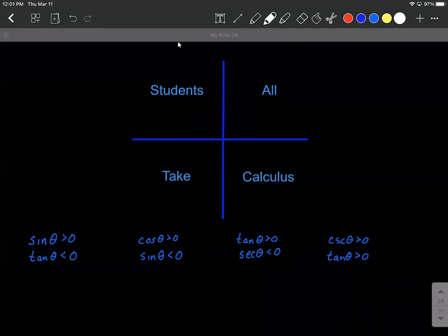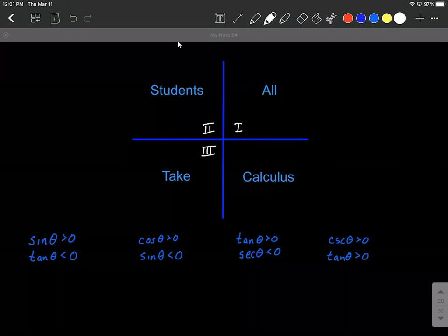Let's talk about a phrase that's going to help us figure out which quadrant an angle is going to reside in based on trigonometric functions and whether they're going to be positive or negative. So: all students take calculus. This goes along with the quadrants — first, second, third, and fourth.